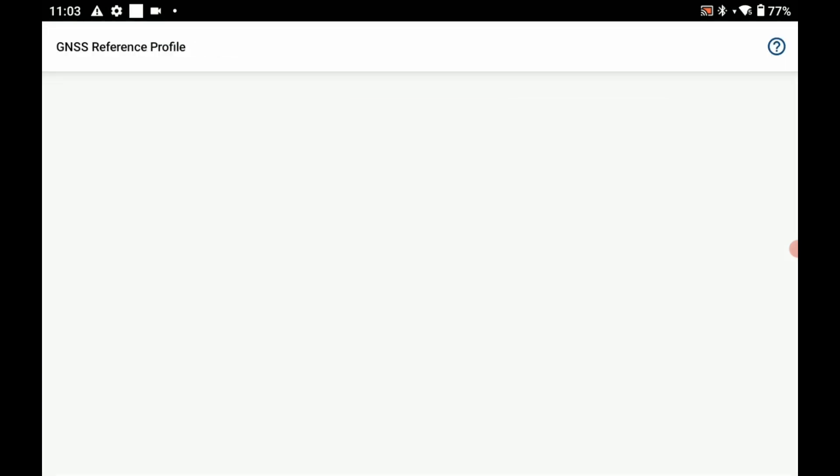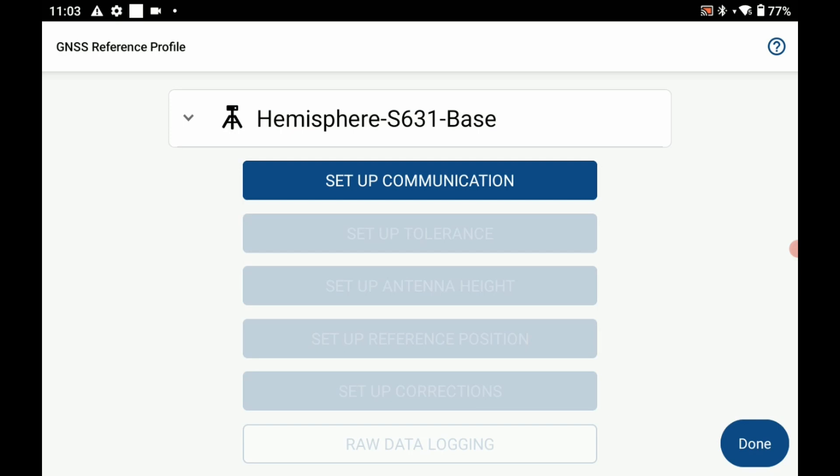I'm going to hit create here in the bottom right corner. That's going to bring me to my GNSS reference profile and the first thing I'm going to need to do is set up my Bluetooth pairing.